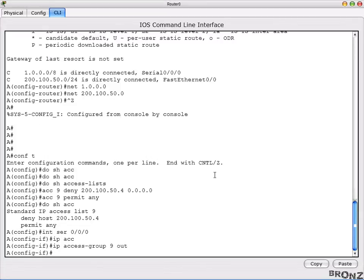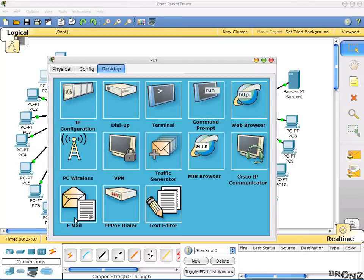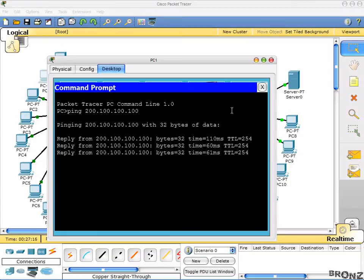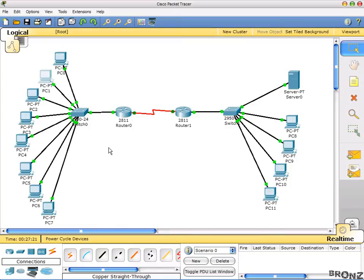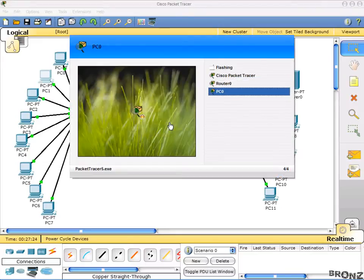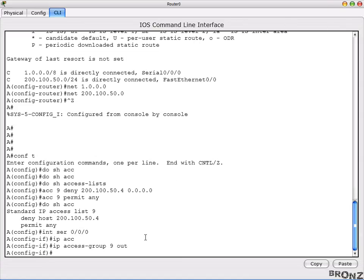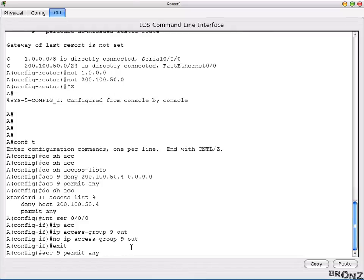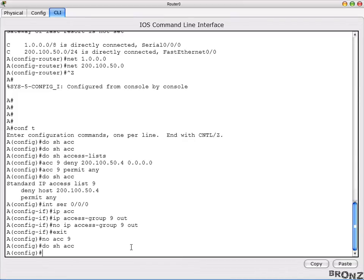If we use any other PC and try to ping 100.100.100.x, it's pinging fine — so only that one PC is blocked while others can communicate freely. To erase the ACL, write 'no access-list 9' and running 'show access-list' confirms there's no list anymore. That's what a standard ACL does.